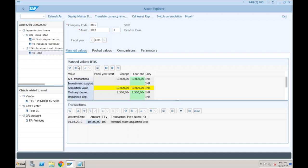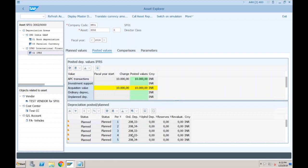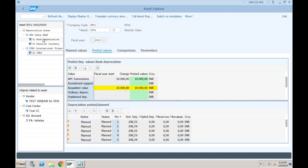The 2,500 is for a complete year. If you go to Posted Values, you can see that every month the depreciation will be 208.33, and if you sum all 12 months it will match to 2,500. For book depreciation, it is only 166 per month, which sums to 2,000.